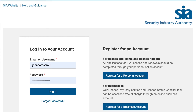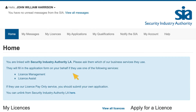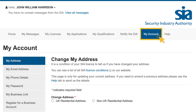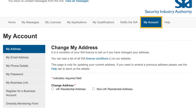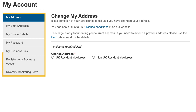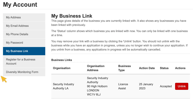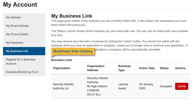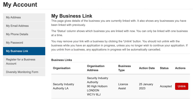To remove a business account link, log in to your account and select the My Account tab. On the left-hand side of the page, select the My Business Link option. This page gives details of the business you are currently linked with. It also shows any businesses you have been linked with previously. The Status column shows which business you are linked with now. You can unlink from this business by selecting the red Unlink button.